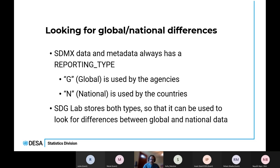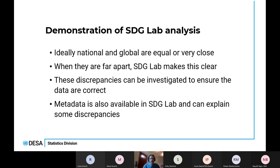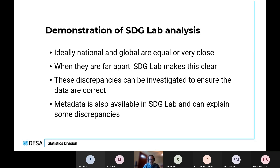This is an important distinction for SDG Lab because it's what allows SDG Lab to show both global and national side by side and to show comparisons. So let's take a look at the analysis side of things. The first note is that ideally, the national and global data will be equal or very close. But if there is a discrepancy — if they're far apart — SDG Lab should make this very clear.